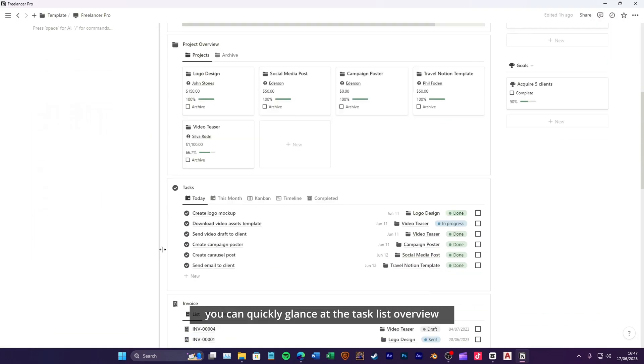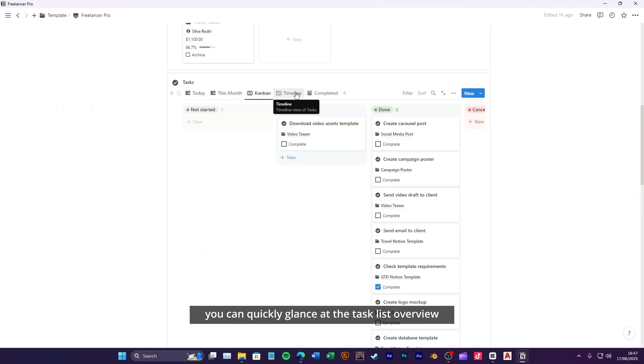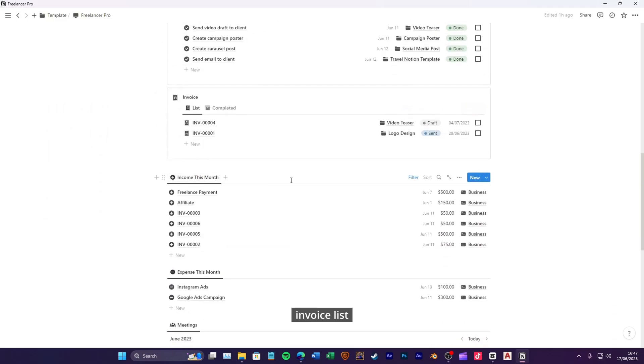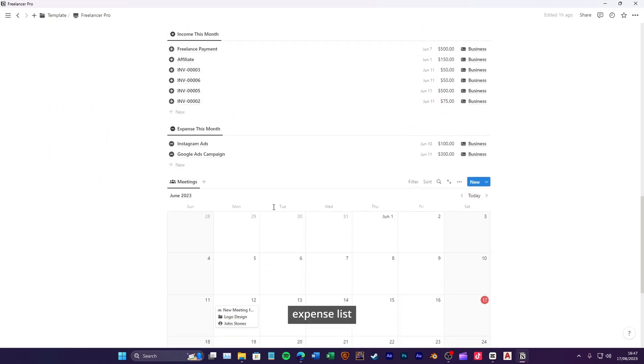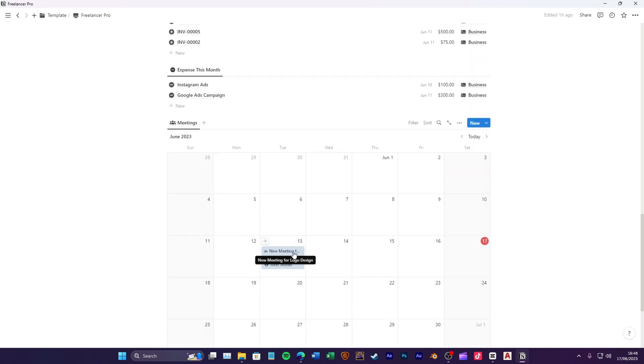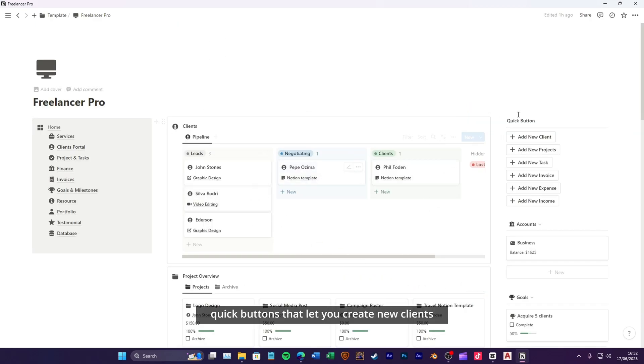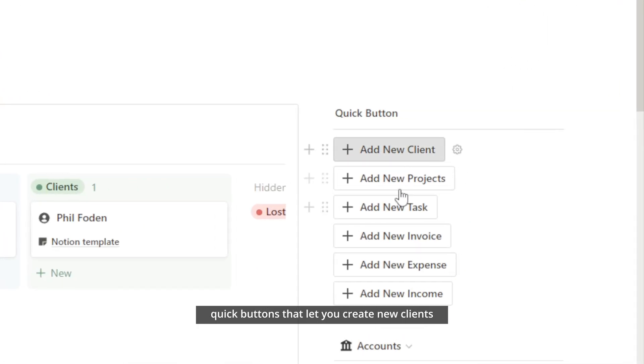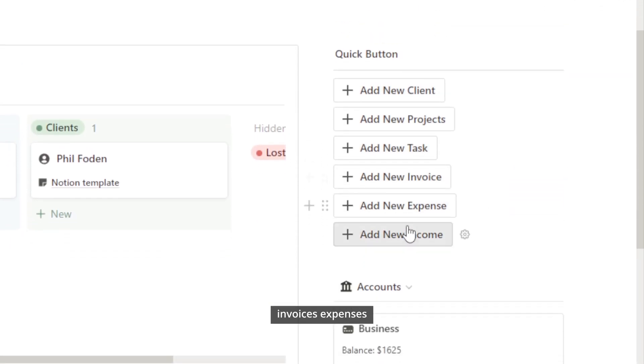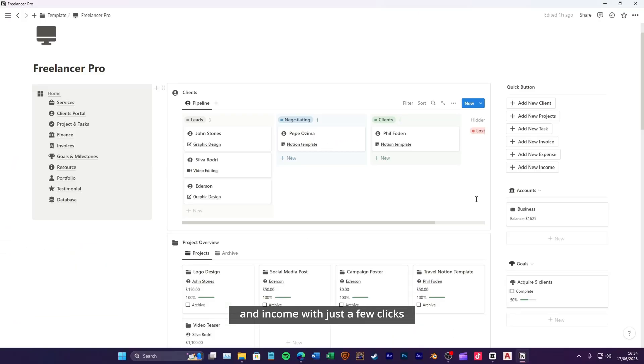Additionally, you can quickly glance at the task list, overview, invoice list, income list, expense list, and meeting schedule. On the right side, we have convenient quick buttons that let you create new clients, projects, tasks, invoices, expenses, and income with just a few clicks.